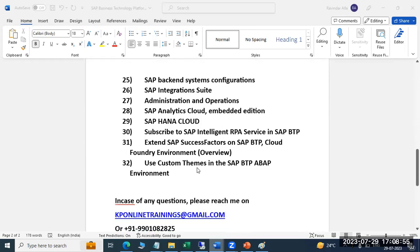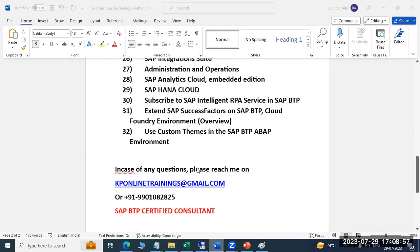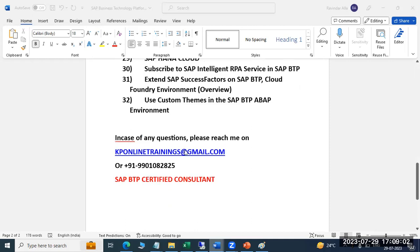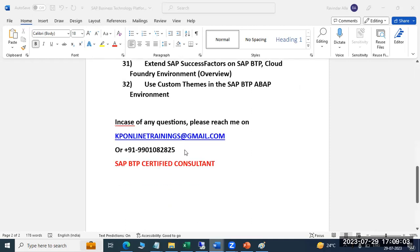Backend RPA, chatbots, and using custom themes in the Fiori applications. In case of any questions, you can reach out to me at kponlinetrainings@gmail.com.